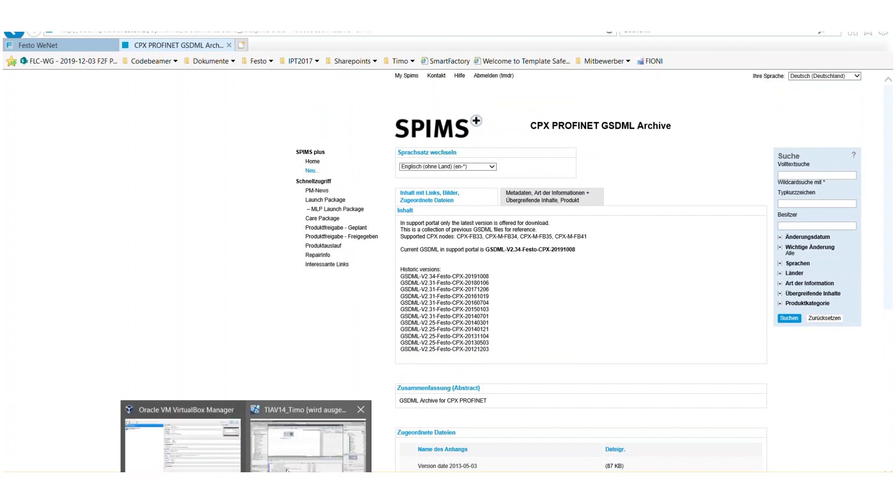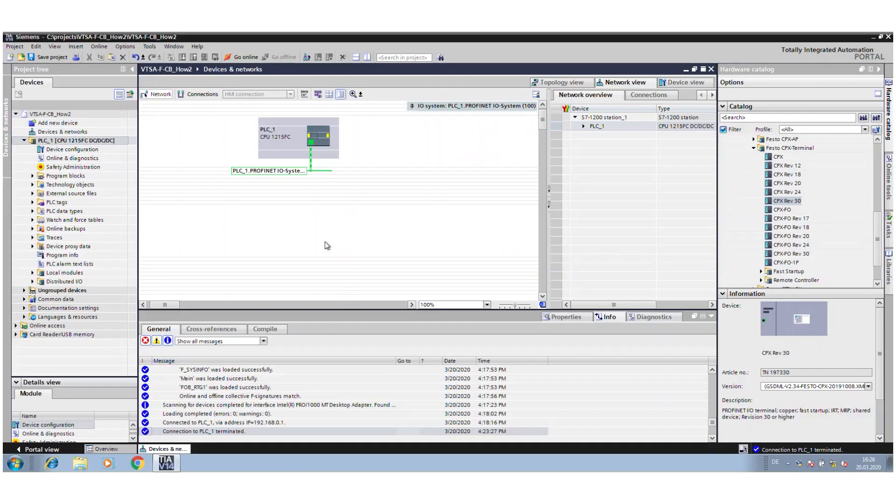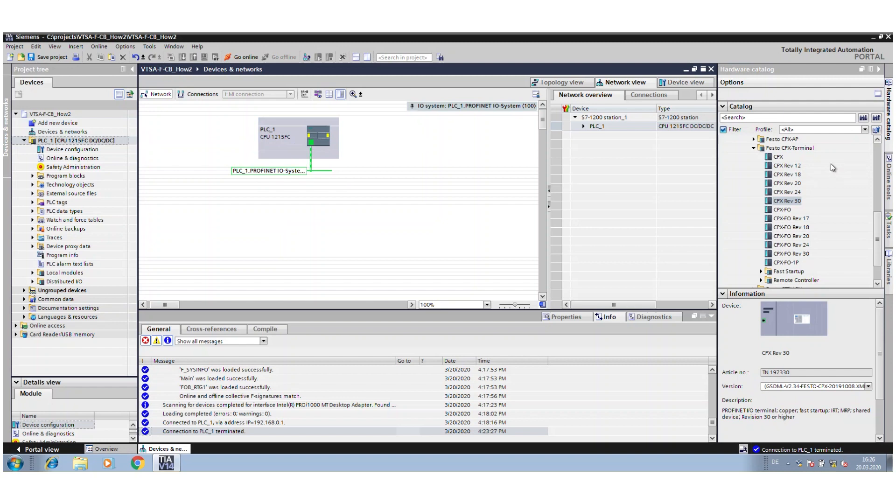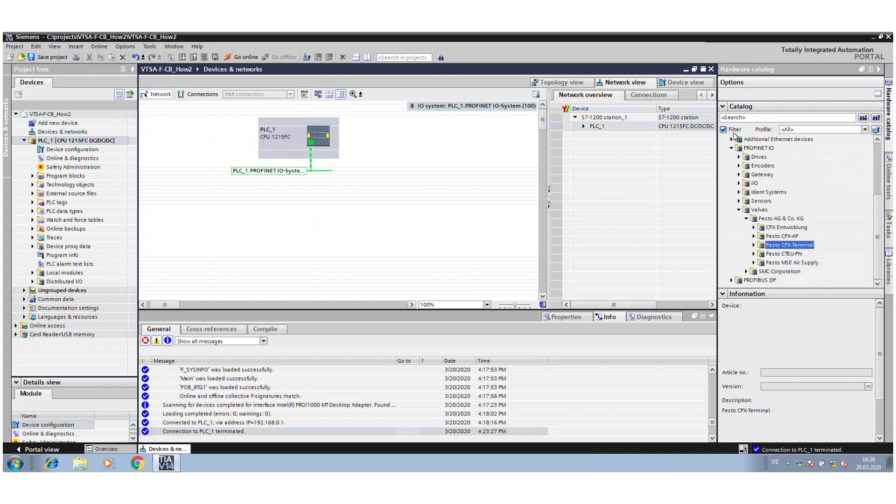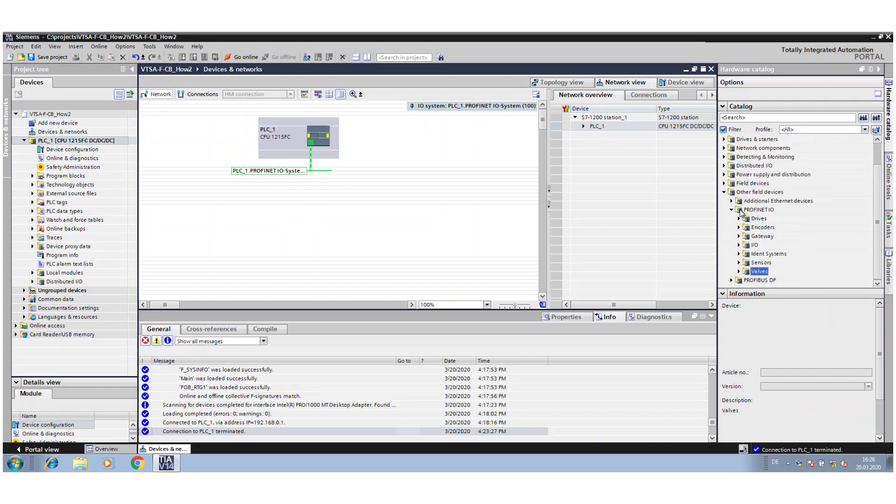So I already created a little project here. I use an 1200 series safety PLC from Siemens, and now I start to configure the CPX VTSA FCB.